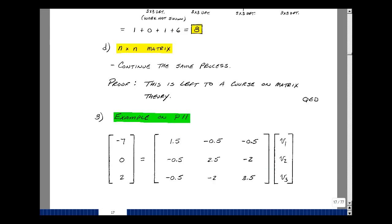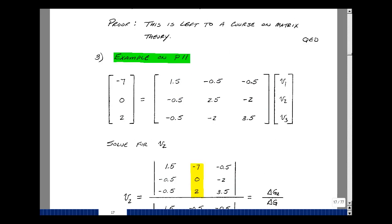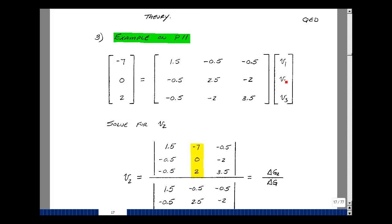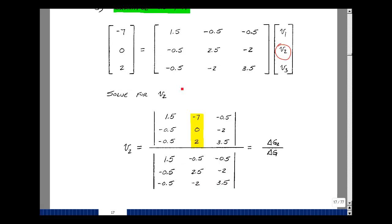Now let's go back to the circuit problem from the last lesson. We found equations with node voltages V1, V2, and V3, from page 11 in Chapter 3. This is how we use Cramer's Rule. To solve for V2, we take this matrix, replace column 2 — the column associated with V2 — with the column from the left-hand side. As shown here in yellow, the ratio of that determinant to the original matrix determinant gives the value of V2.